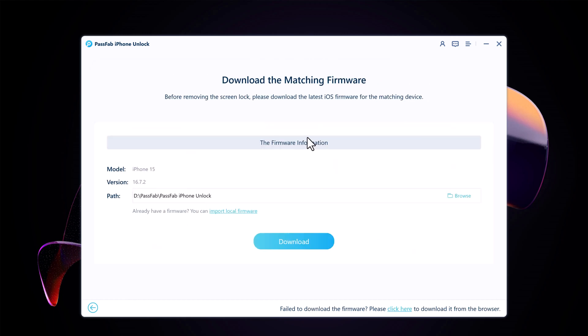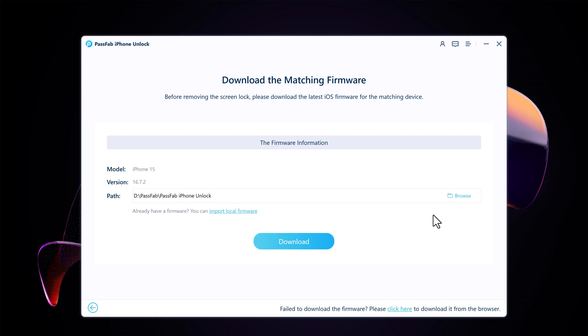It will automatically select the most recent iOS firmware file that can be installed on your iOS device. Choose a save path and click Download to proceed.